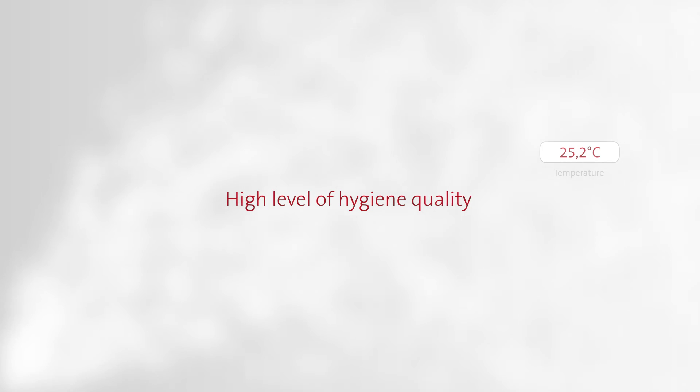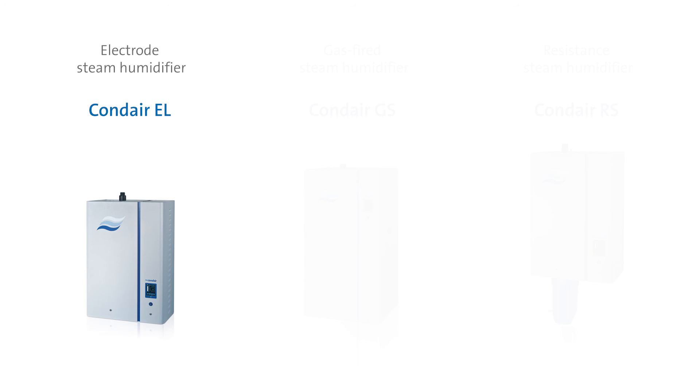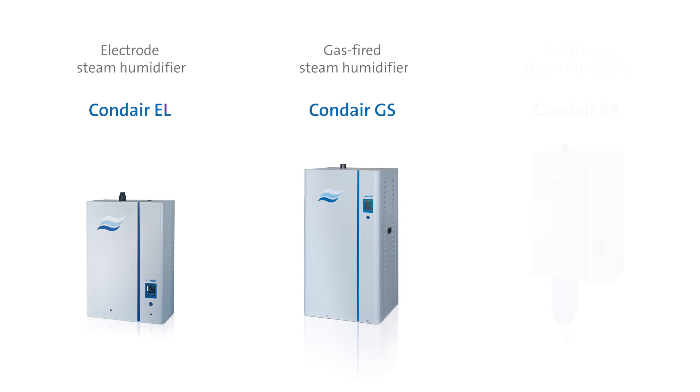Steam humidification can be technically realized through devices such as an electrode steam humidifier, a gas-fired steam humidifier, or a resistant steam humidifier.